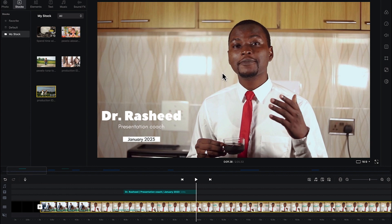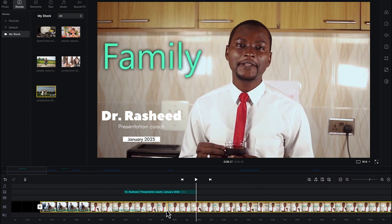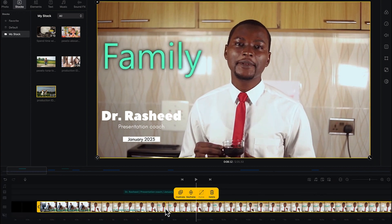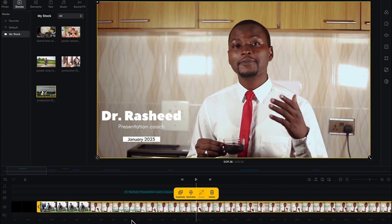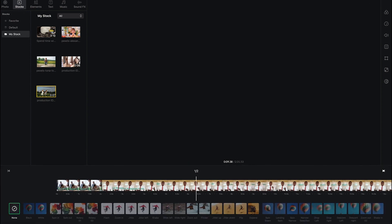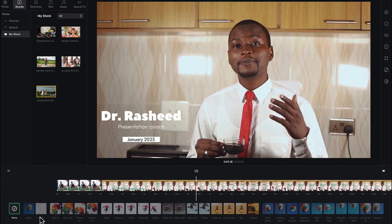Now the next thing is we're going to learn how to add some effects into the video clips. To add a given effect on any video clip, you can just select that particular clip and come to effects over here — just click and you can come down.